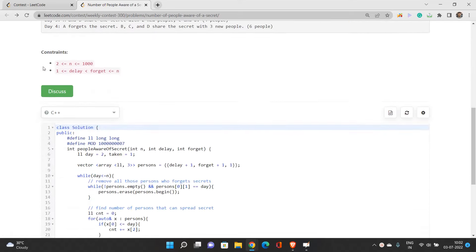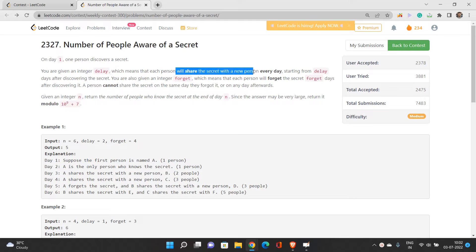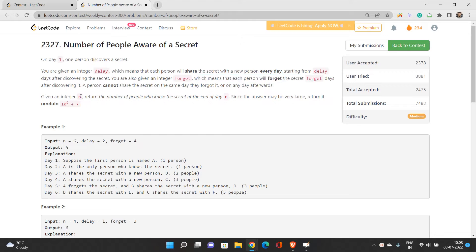The constraints are going to play an important role in building the solution. On day one, one person discovers a secret. You are given an integer delay, which means each person will share the secret with a new person every day starting from delay days after discovering the secret. If I discover the secret on day one, I will start spreading it from day equal to delay plus one. You are also given an integer forget — each person will forget the secret forget days after discovering it, so they forget starting from day one plus forget.